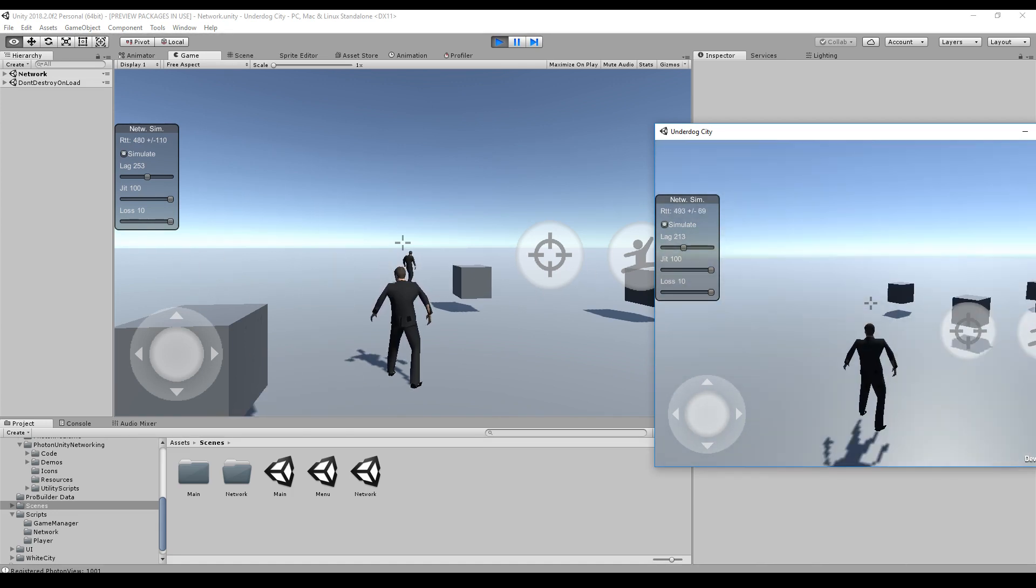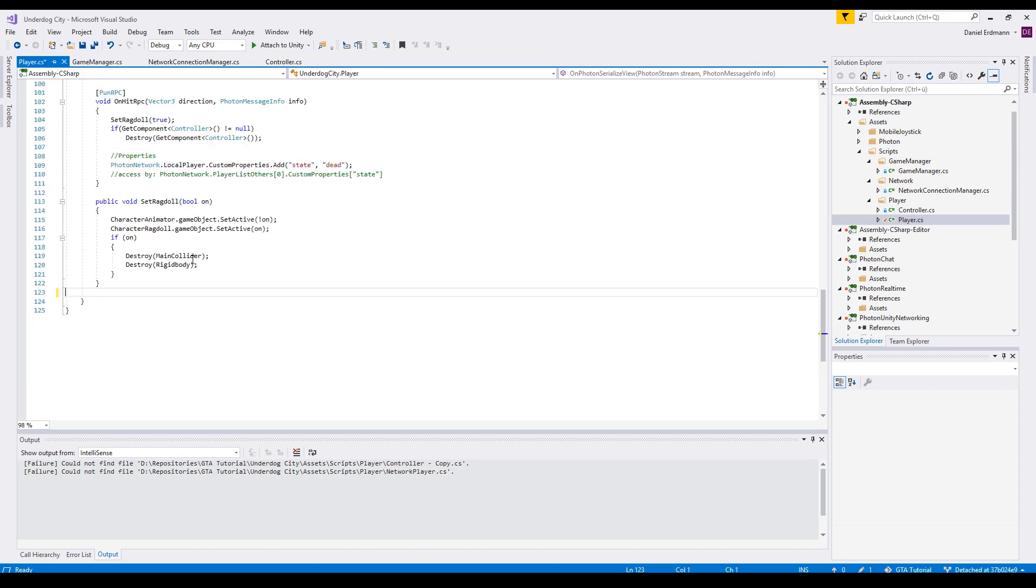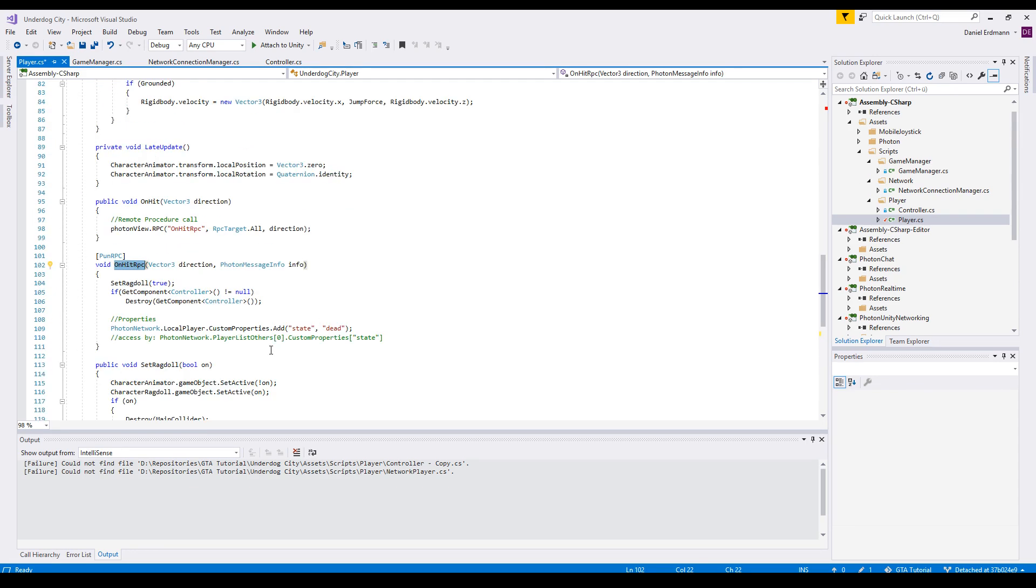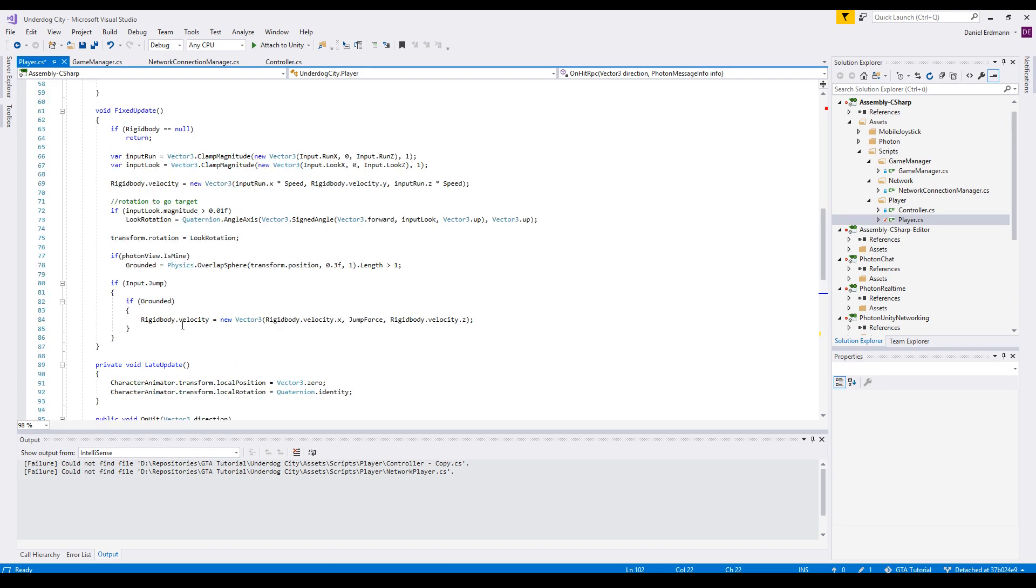If you've watched the last tutorial, the first thing we have to do is get rid of all the network coding in player, except OnHit RPC. This means the synchronization and the ground check here.